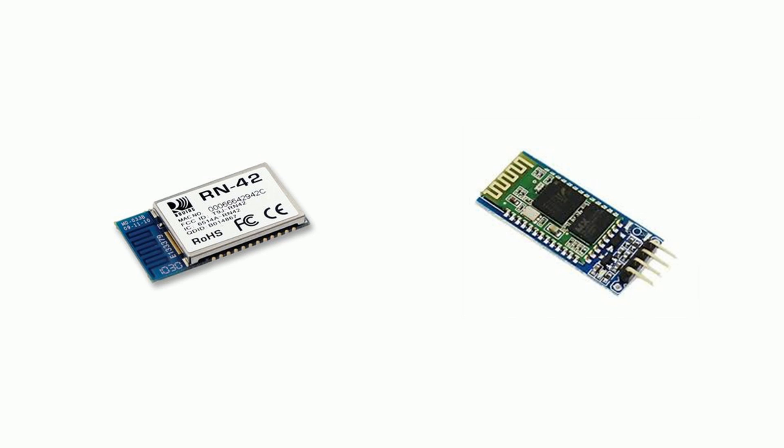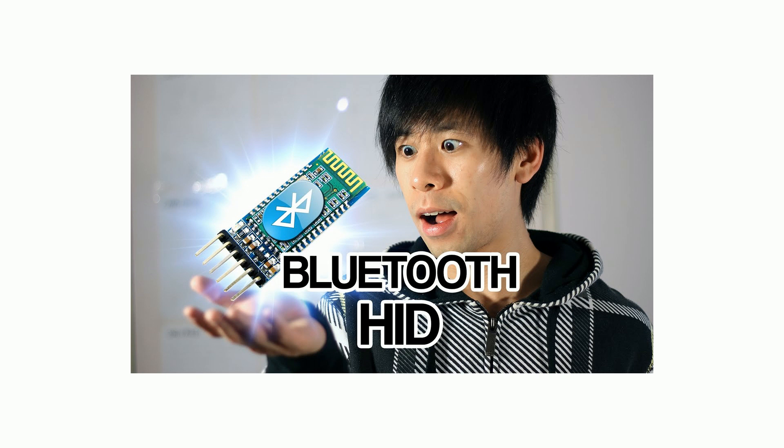The RN42 module is about 15 dollars more than the HC-06 so if you don't want to go through the hassle of flashing a module to get a HID one that's still a really good option. Evan Kale has a really good video on this topic which I'll link to below.